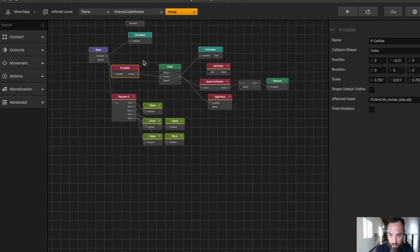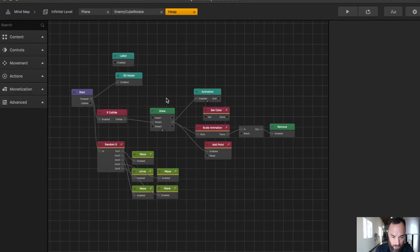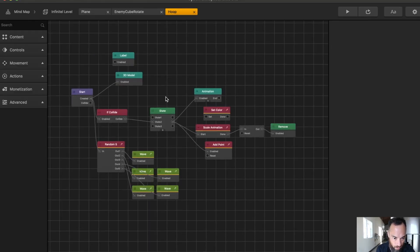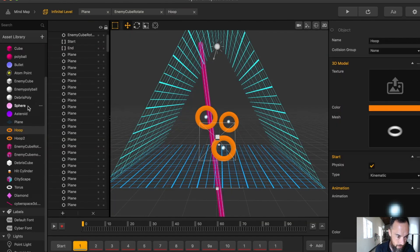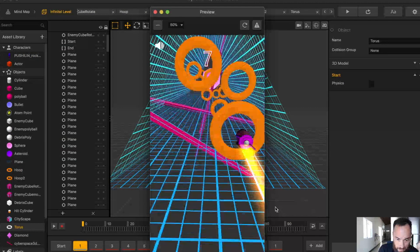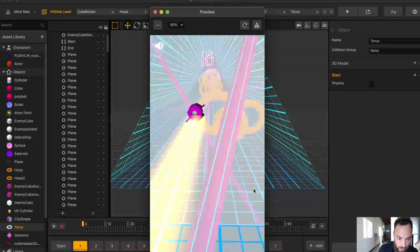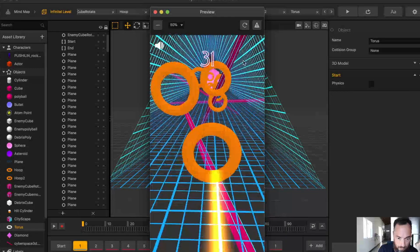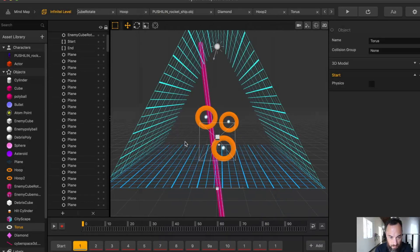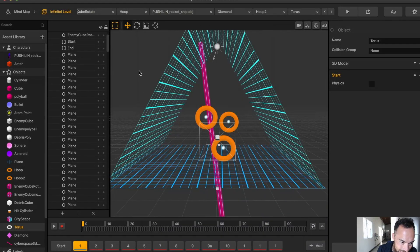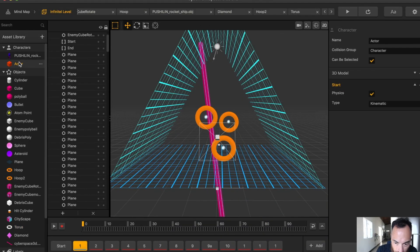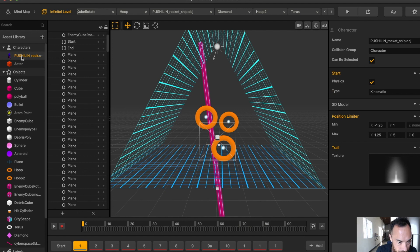When you collide through the hoop, you actually speed up as well. I believe that is done in the character. Is the speed increasing? Yeah, it is. It looks like it is. Okay, so the speed is increasing. I just can't find out where I have that.